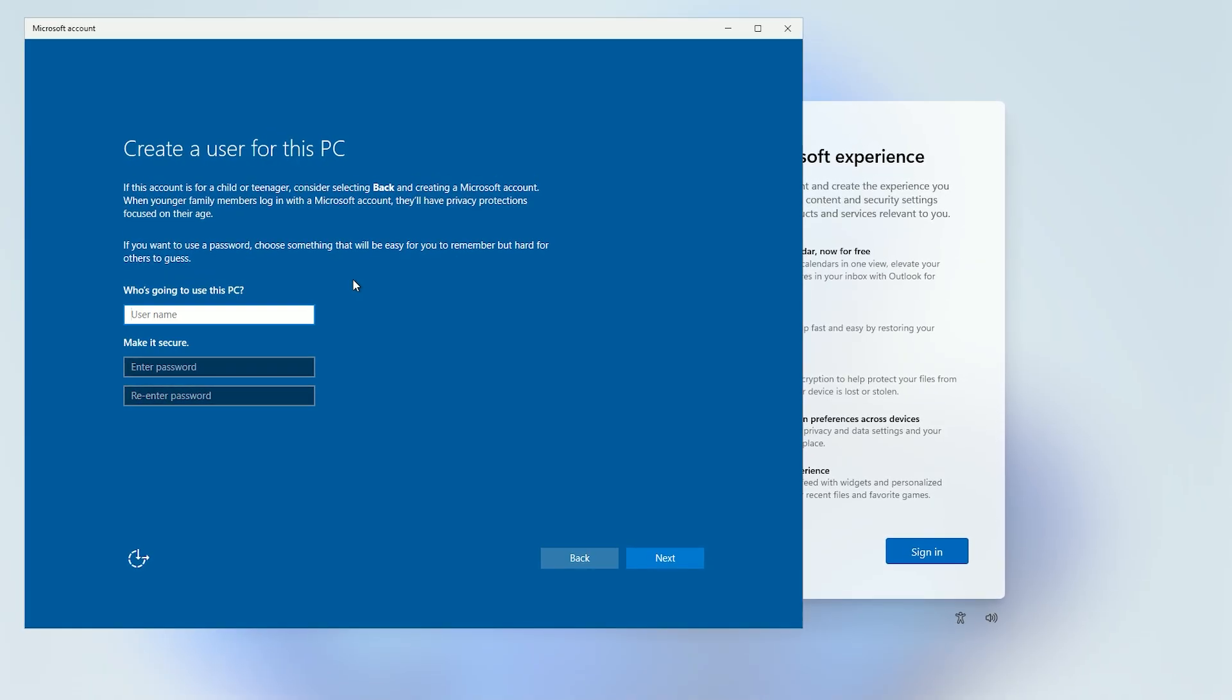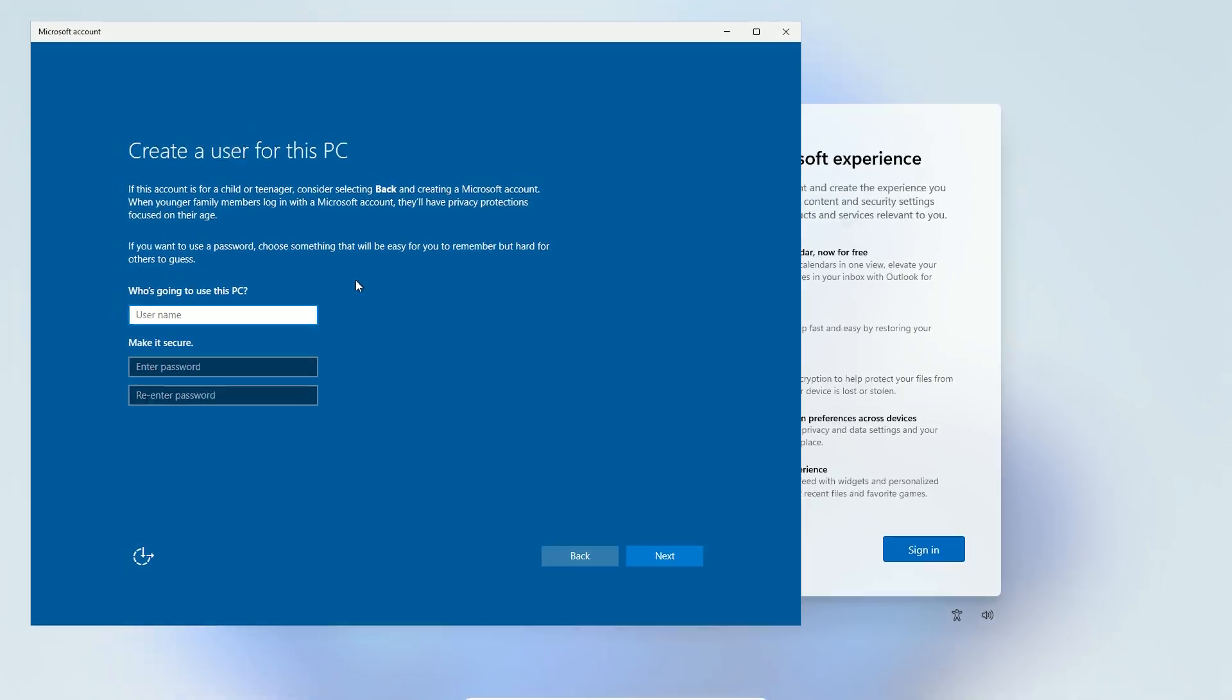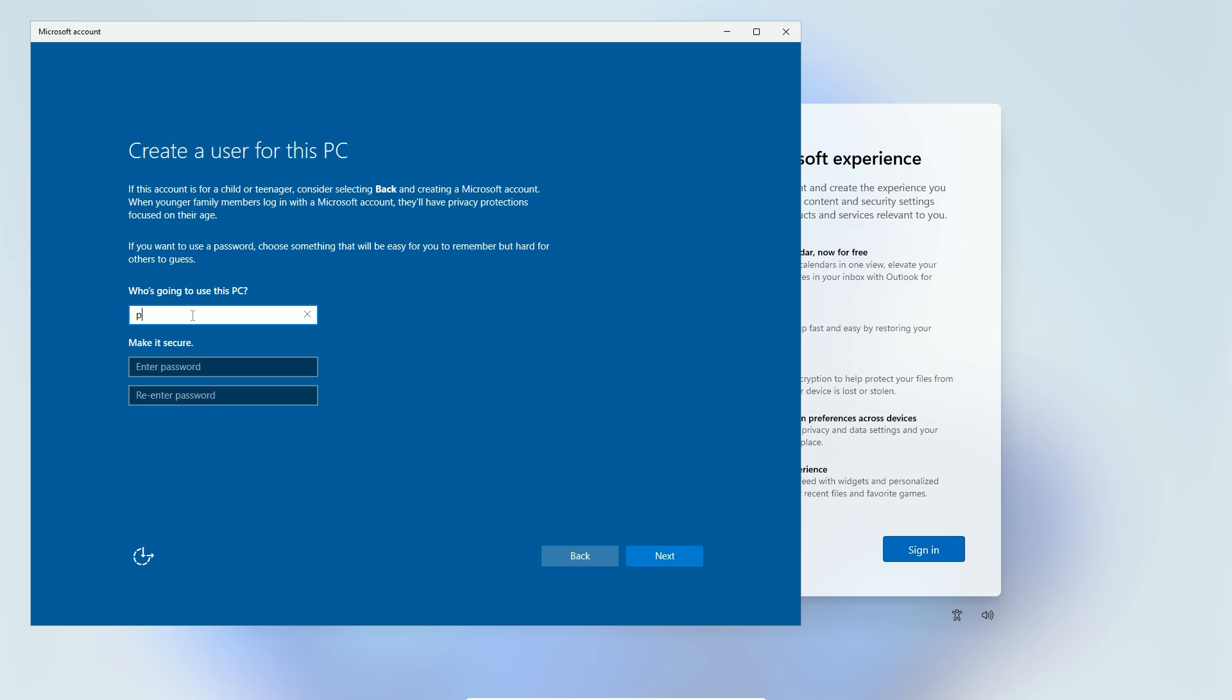Boom. A Create a User for this PC window pops up. No Microsoft account needed. Type your desired username, like mylocaluser. Click Next.